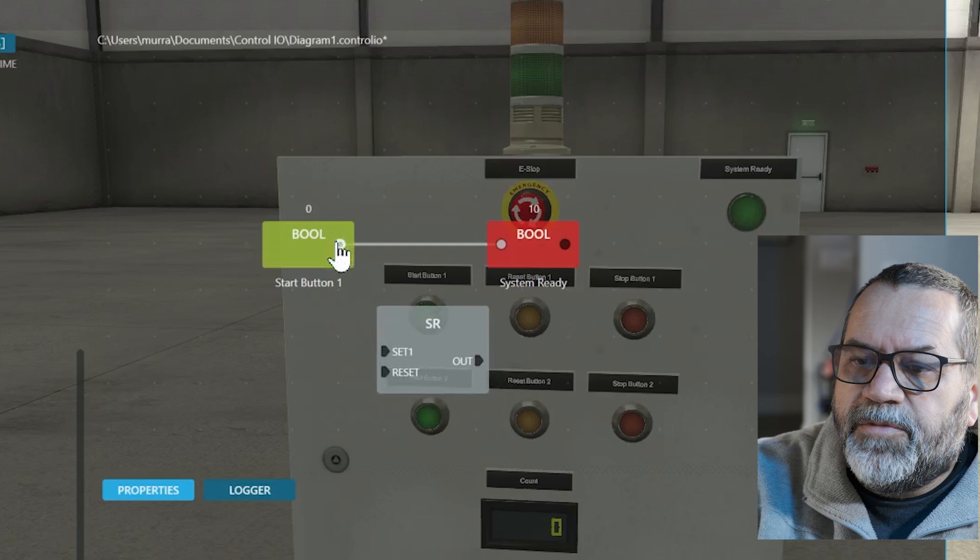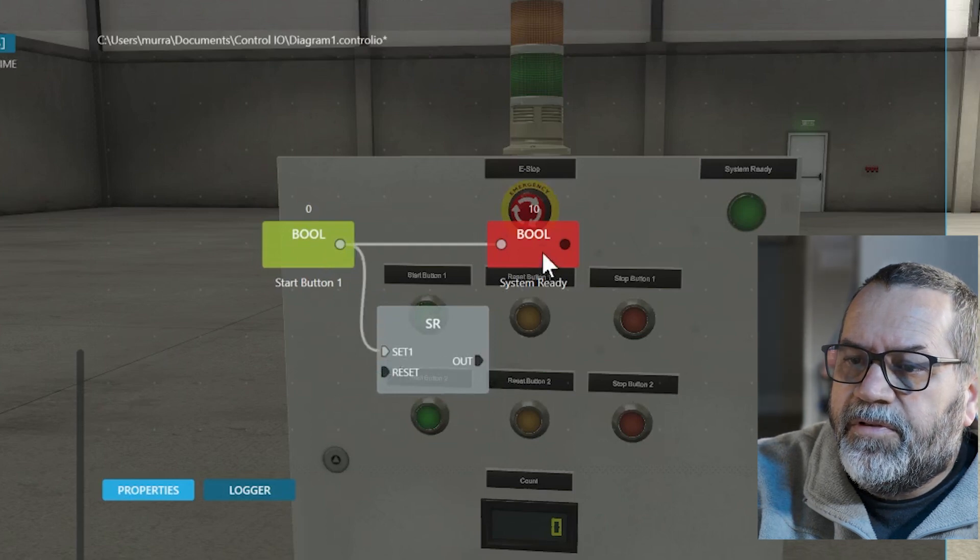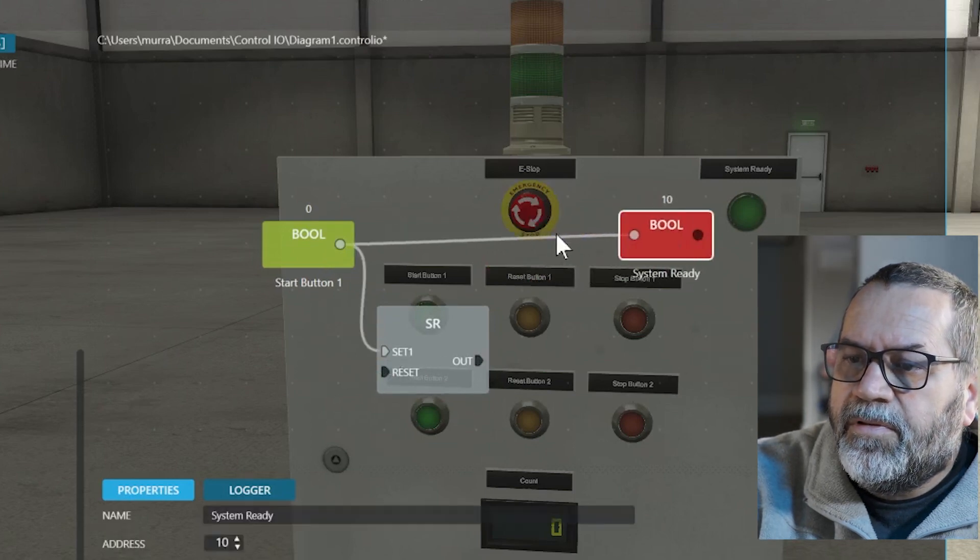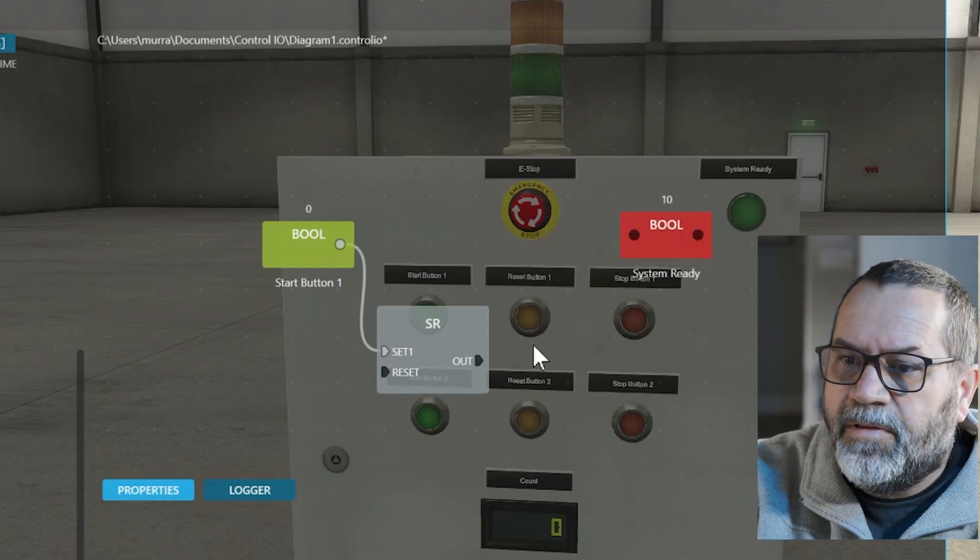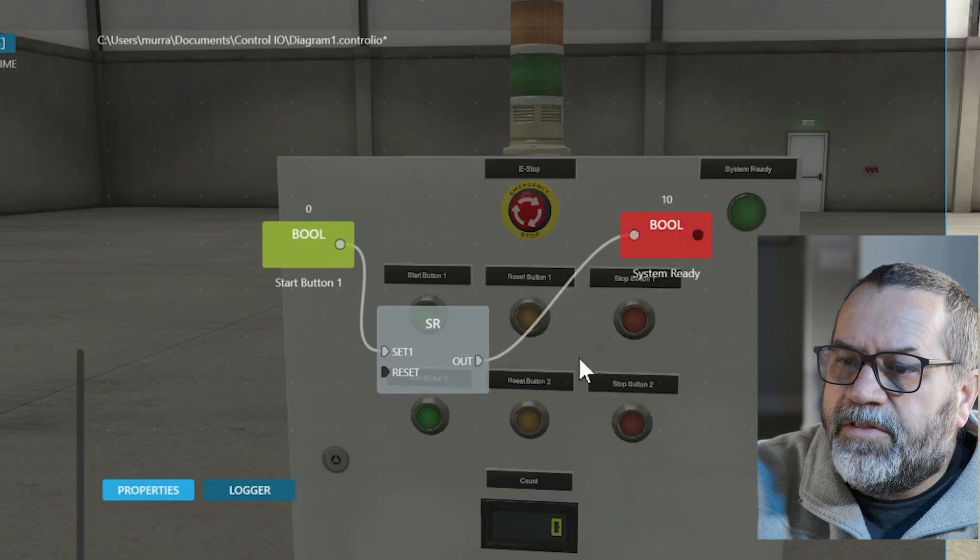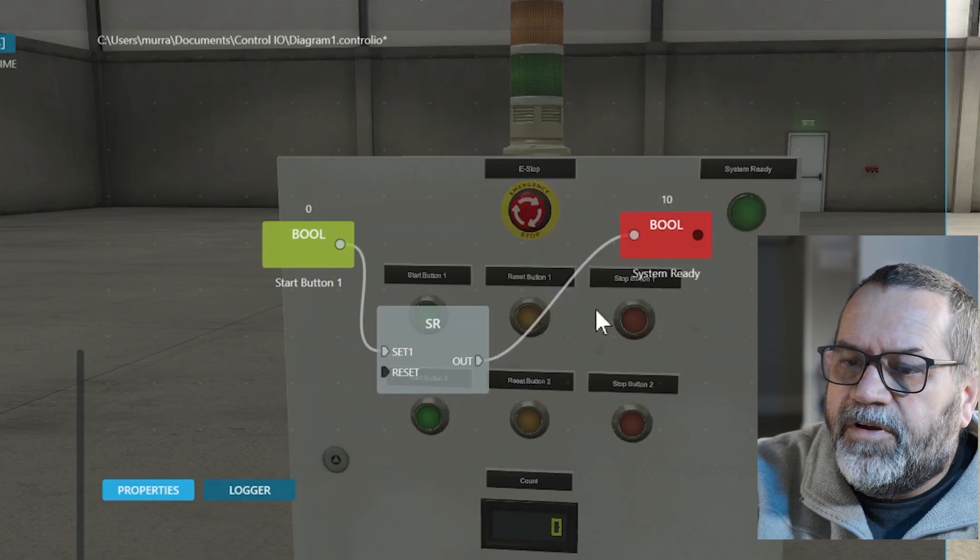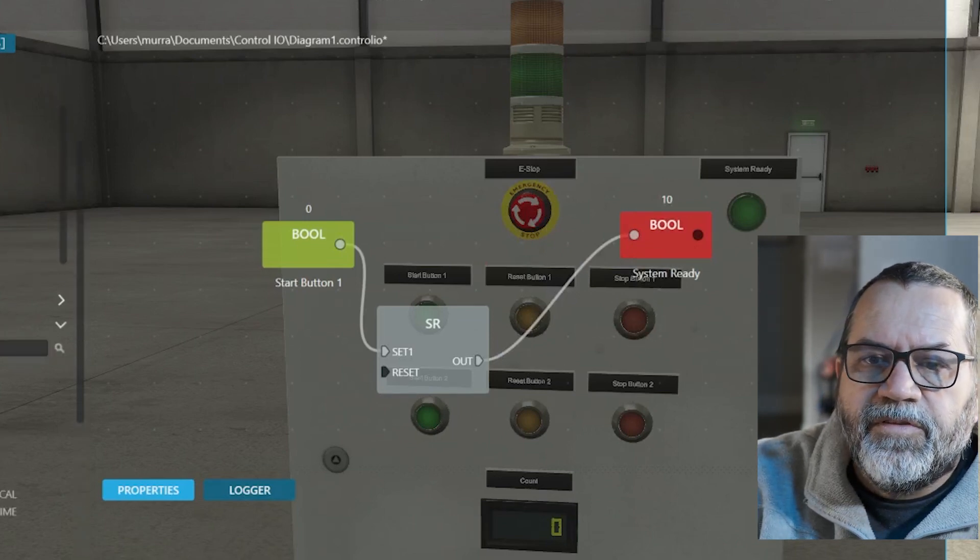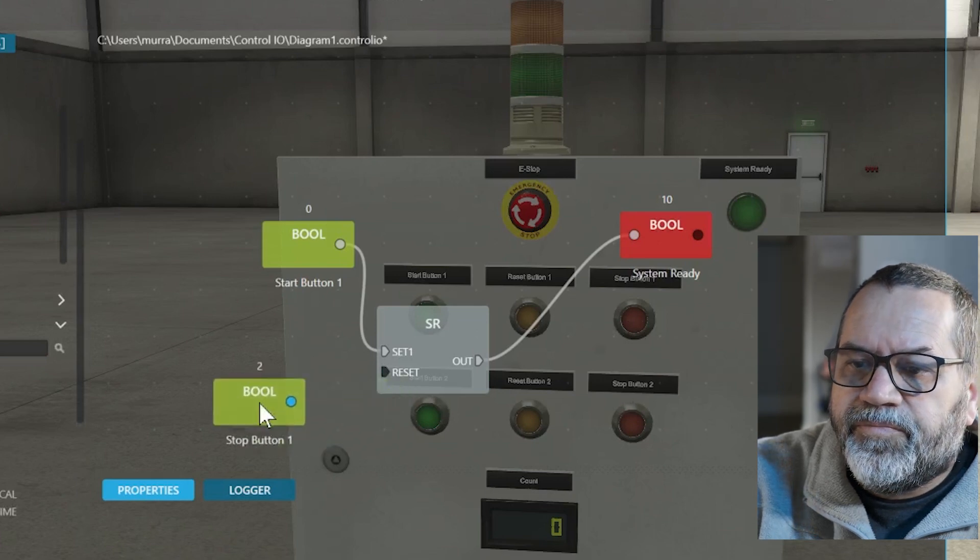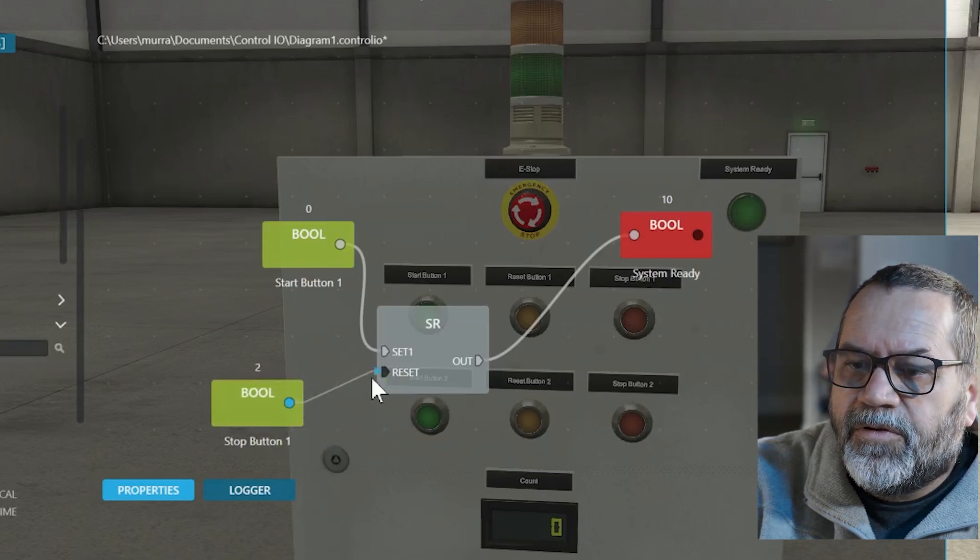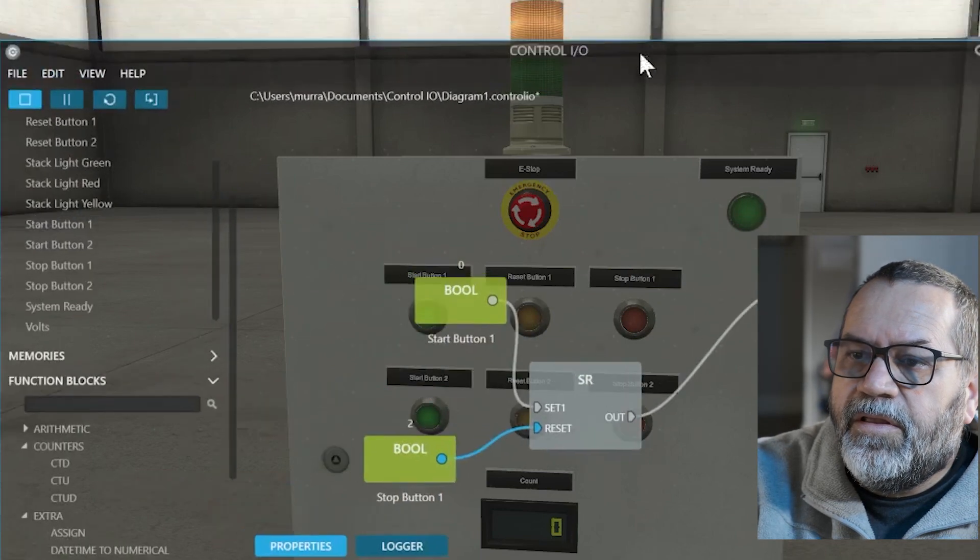If I want to latch something on I'm going to use that set reset. So I'll use my start button to latch it. My output is going to, I'll go to that same light. Output to that light. And then I'll use the stop button to reset it. So I'll find my stop and hook that to the reset.